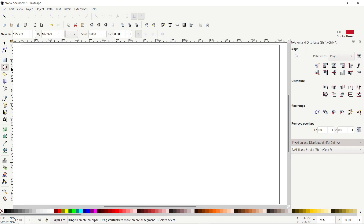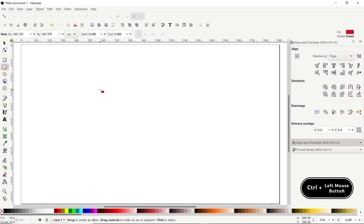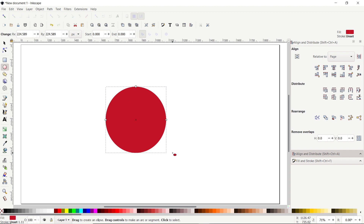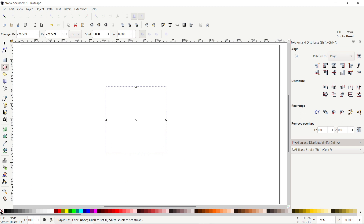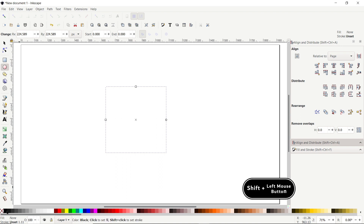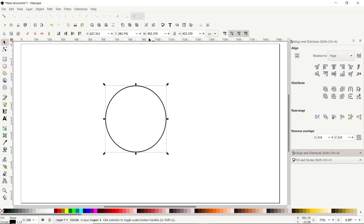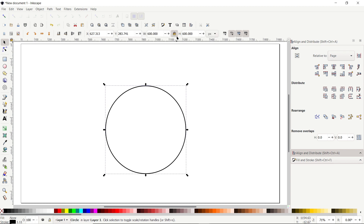First of all select the Circle tool, and to draw a perfect circle simply hold down the Control key, then hold down your left mouse button and drag your mouse cursor like this. It doesn't need a fill, so cancel it by clicking on this cross icon, and assign it a stroke color — or you can say a boundary color — by holding down the Shift key and clicking on this black color. Then select the Selection tool. Here we have the option for width and height; before applying any value simply click on the lock icon, then set the value to 600 pixels and press Enter.